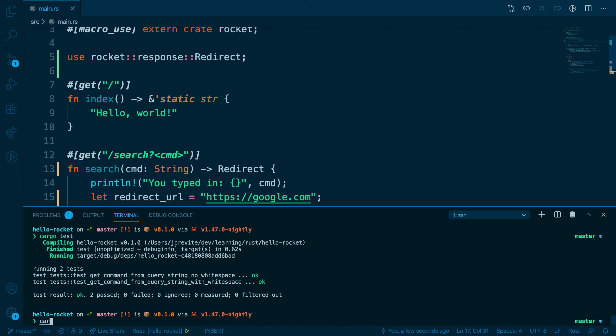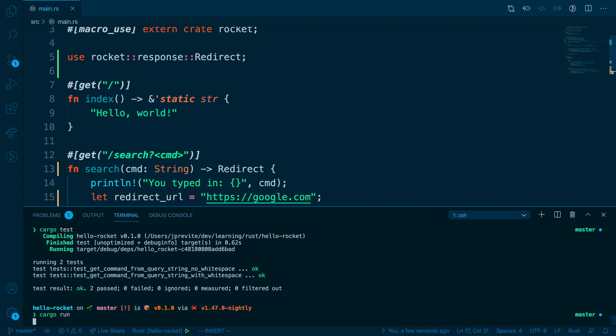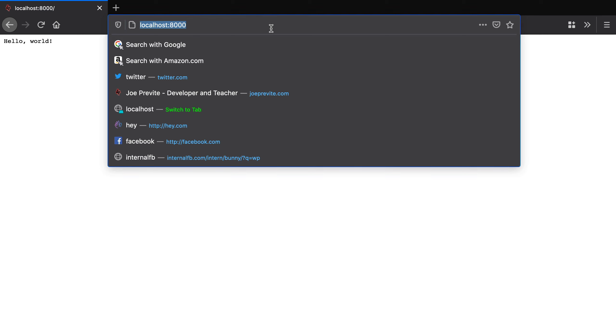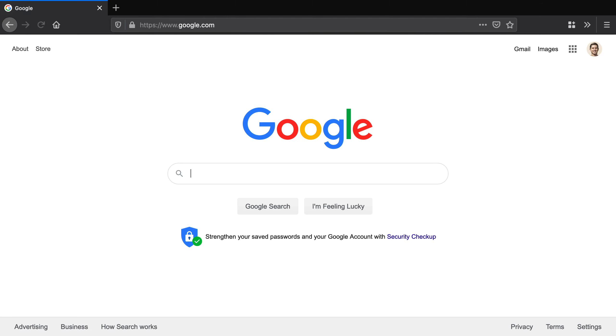Open up the integrated terminal and let's run cargo run and test in the browser. So now if we go to localhost8000 slash search and add the cmd query string, and we'll use hello as the value, this should redirect to google.com. And it does, which means it's working.